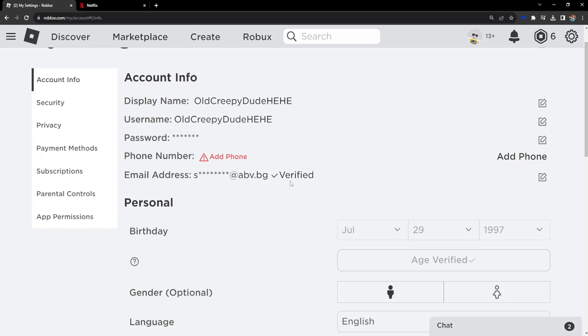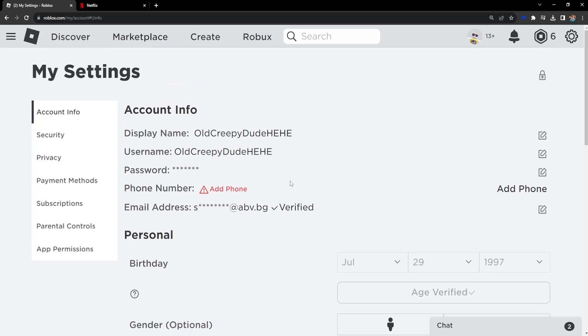So I have a video on this as well if you want to check it out, how you can confirm your age. So after that,